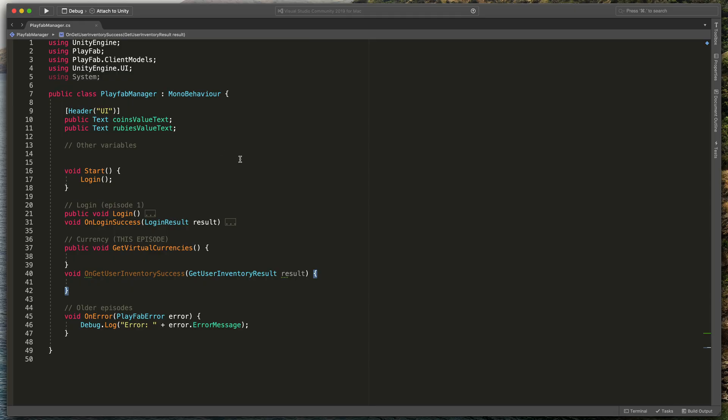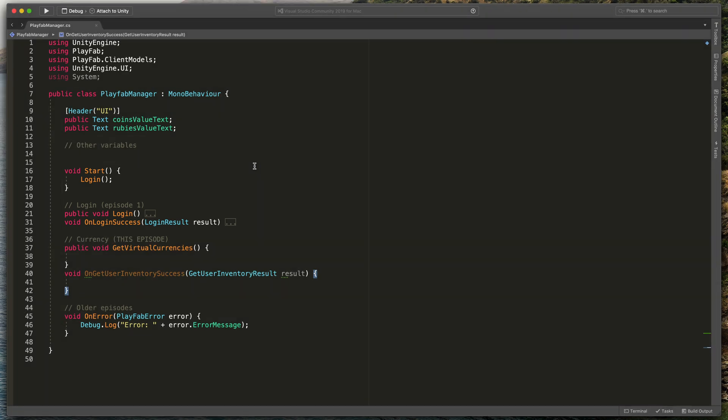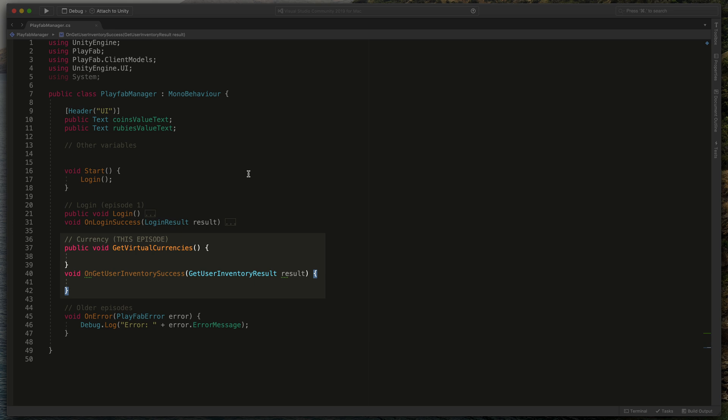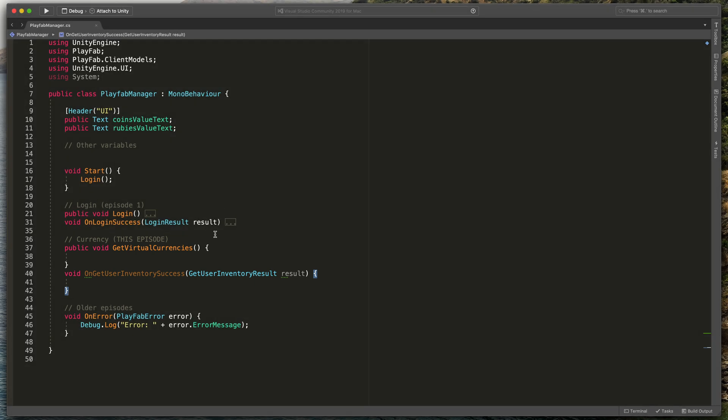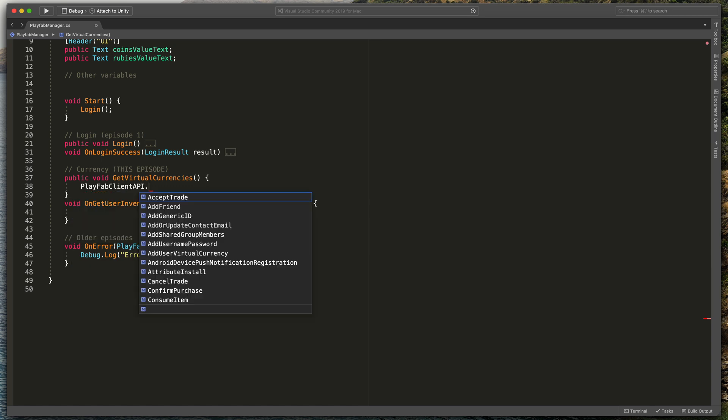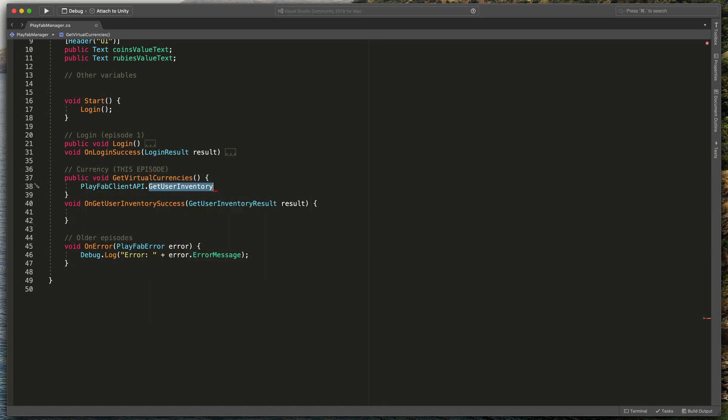As you can see here we have some basic methods to login from the first episode and here in the update virtual currencies method, as the name suggests, we'd like to get current coins and rubies. Let's start typing our API request. PlayfabClientAPI.GetUserInventory. As you can see, Playfab does not supply something like get user virtual currencies but rather returns both inventory items and currencies at once in this method.